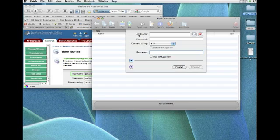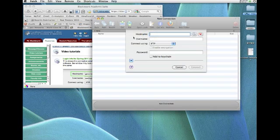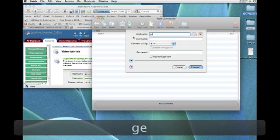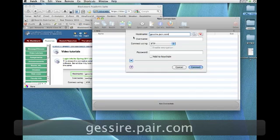Fetch calls this hostname. Other software may have a slightly different name, but this is the name of the server where you're going to be uploading the files to. And in this case, for our class, that's the server name.